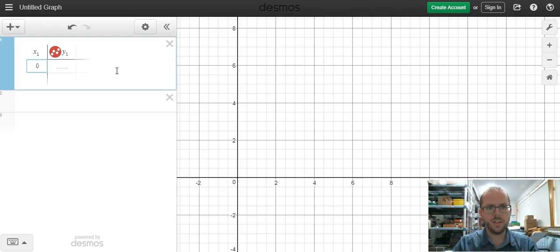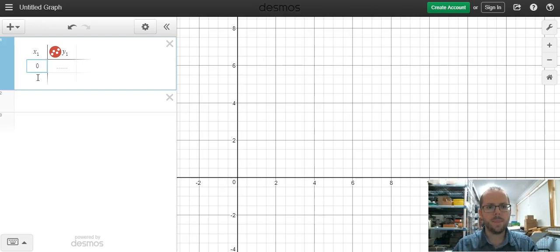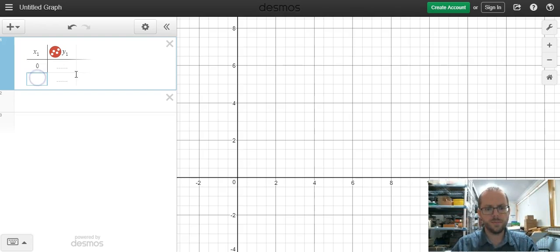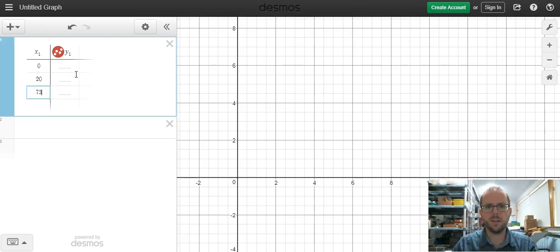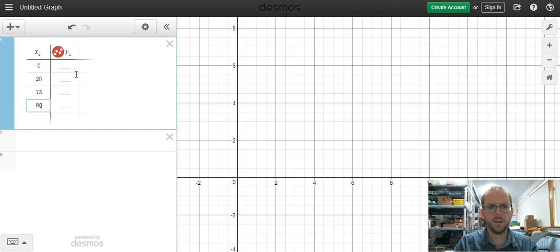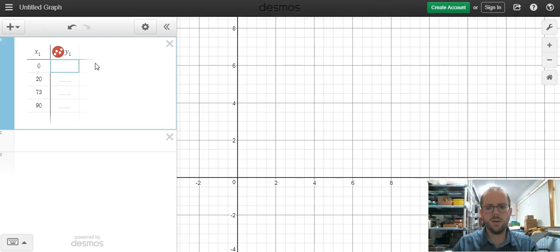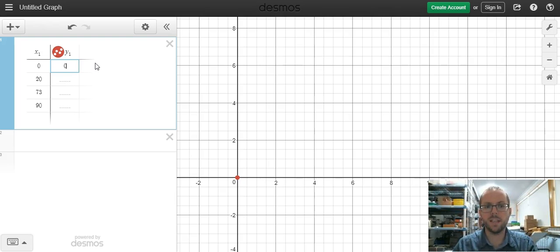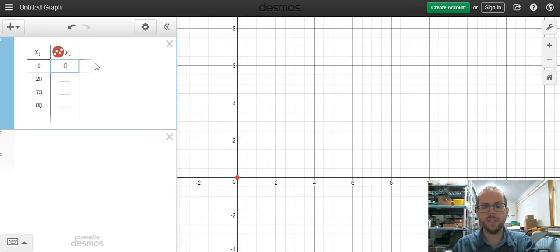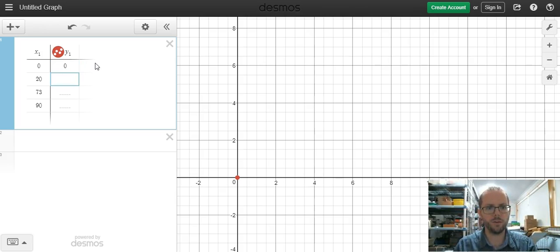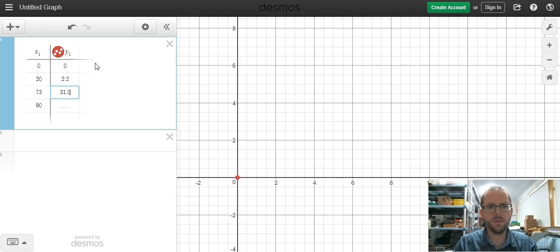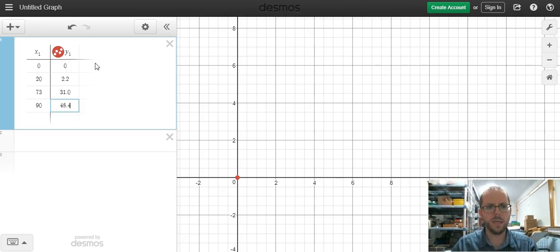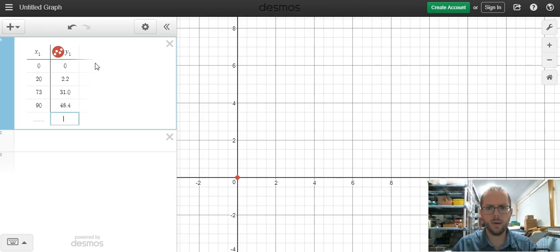So our x values in this situation are our speed values in kilometres per hour: 0, 20, 73 and 90. And for 0 kilometres per hour, we have a skidmark length of 0. As I'm putting in that second data point, you'll notice that some of these points will appear on the graph. We had a 2.2 metre skid for 20 kilometres per hour, 31.0 metres for 73 kilometres per hour, and 48.4 metres for 90 kilometres per hour.